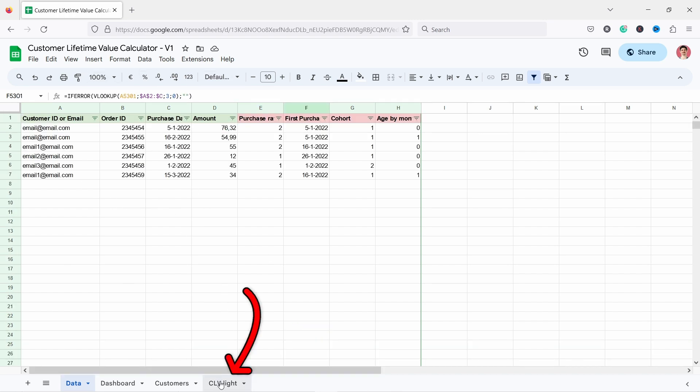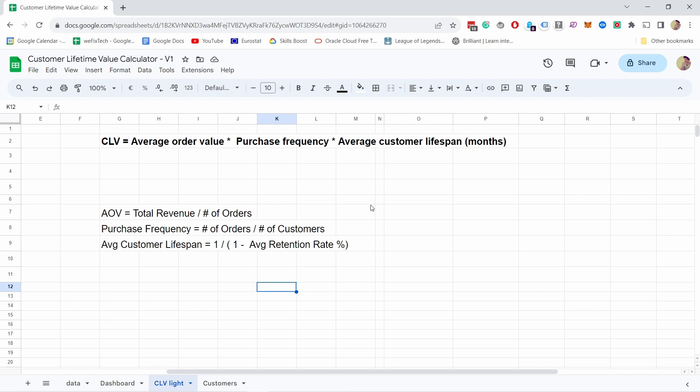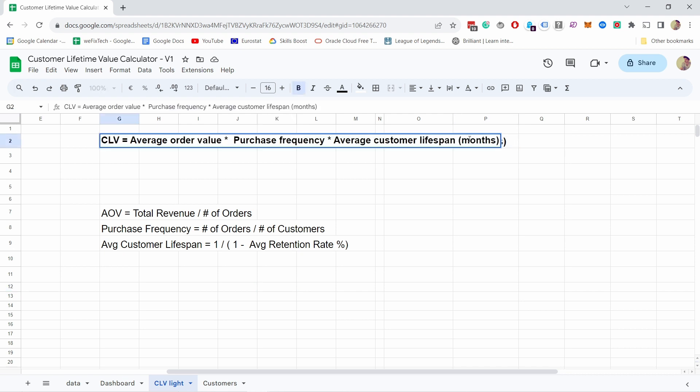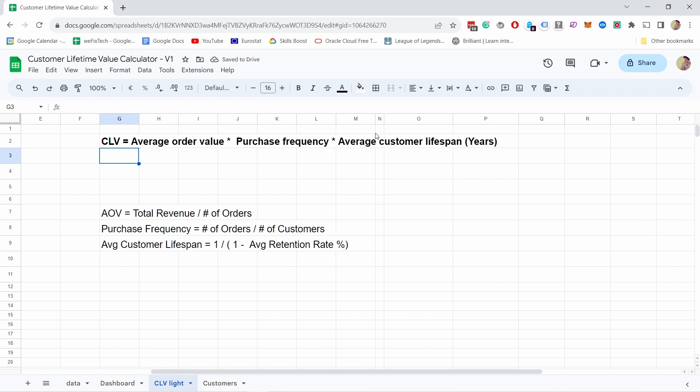If you come here in the CLV light tab, let's take a look at the formulas that we need. Customer lifetime value equals average order value times purchase frequency times average customer lifespan. I have here in months but actually we're going to look at it in years. The hardest one is the average customer lifespan - I'm going to come back to it.